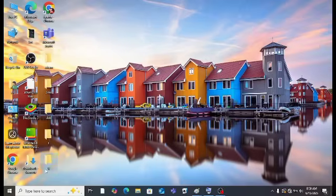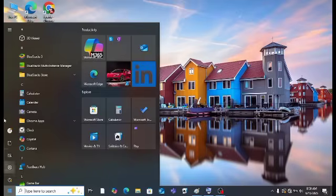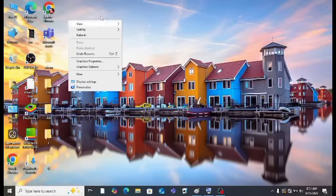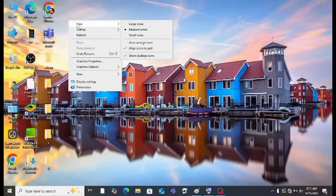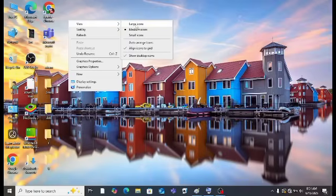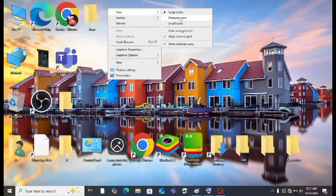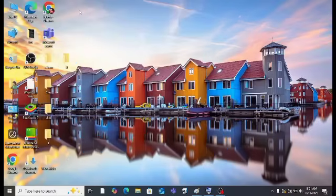I'm making these three folders because I want to demonstrate some things. Then right-click again — there are many options here. You will see the 'View' option. Click on 'Large icons' and you will see our folders and icons are large. Click right again and then click on 'Medium icons' so our icons become medium.